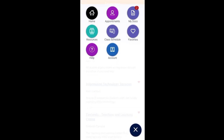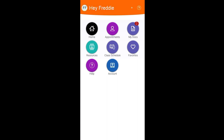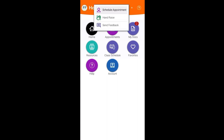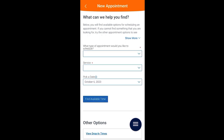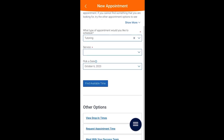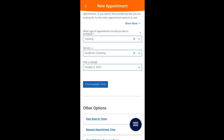You can also visit the Help tab for technical help as well as assistance with hand raise alerts and advising issues. The plus sign feature in the top right corner of the home page is a shortcut for scheduling appointments, submitting a hand raise alert, and sending feedback to Navigate. Here you can quickly select the type of appointment you need and even request an alternate time and view drop-in times if your preferred time is unavailable.